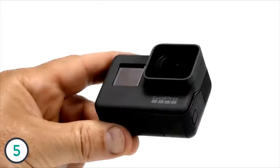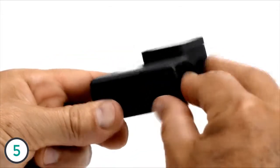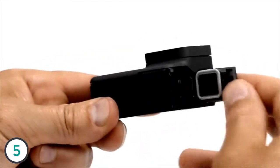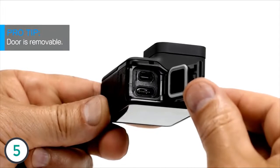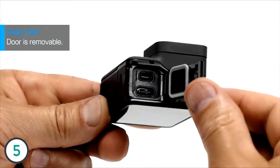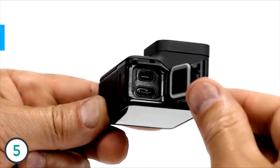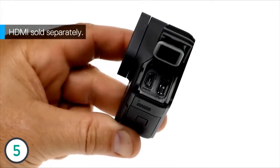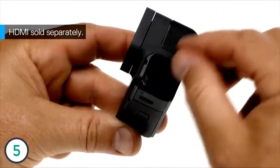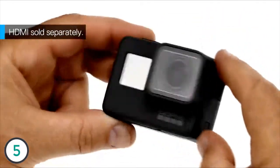On the side of the camera that's closest to the lens, there's a side door. Hold down the latch release button and slide the door open. You'll see a USB-C port for charging and an HDMI port in case you want to connect your camera to an HDTV and watch your content on a big screen. To use the HDMI port, you'll need a micro HDMI cable which is sold separately.